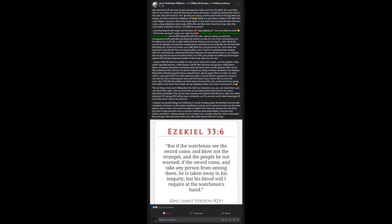But know that you won't escape it. Take Emmett Till's accuser for example. She may have avoided prison and lived out her whole life. But she lived with that heavy evil secret in her heart. You really think she's not going to face her crimes when she leaves her body behind? She's not escaping that. We all got to die one day and account for the deeds done in our lives.